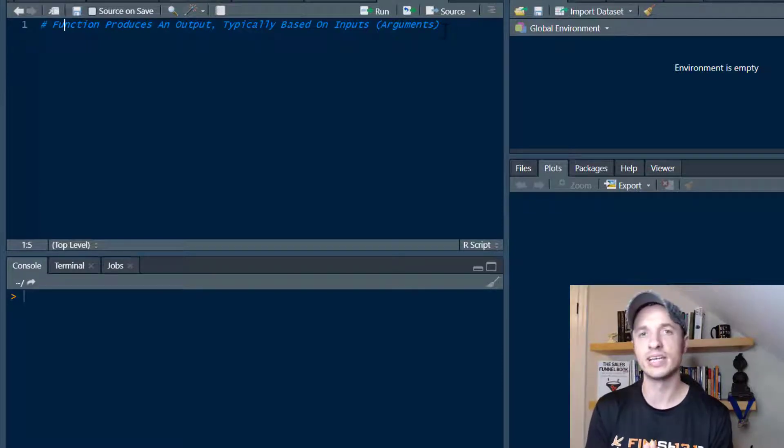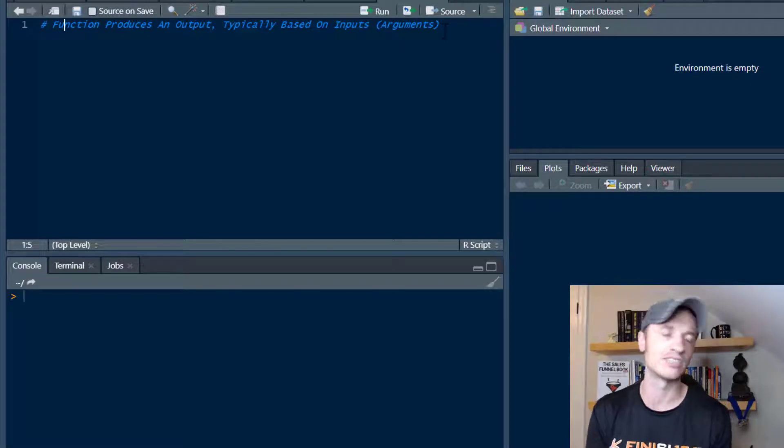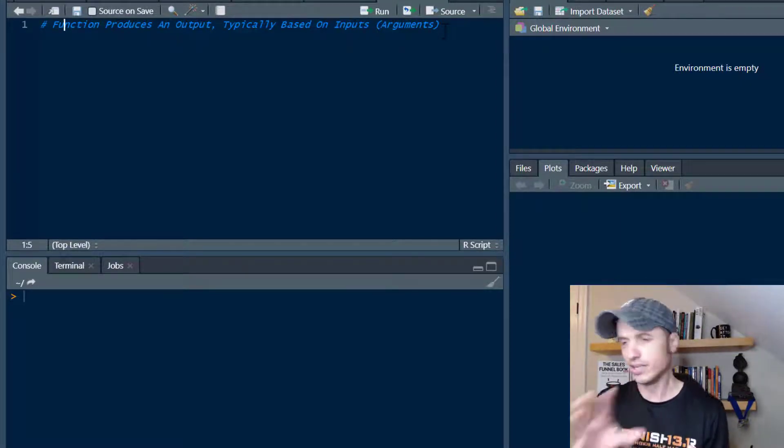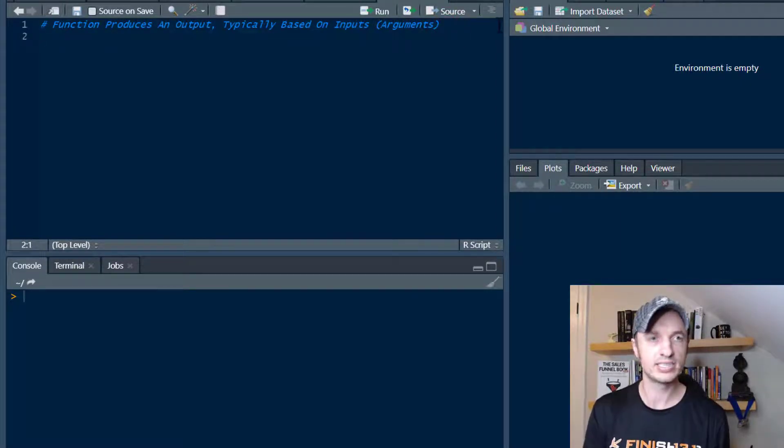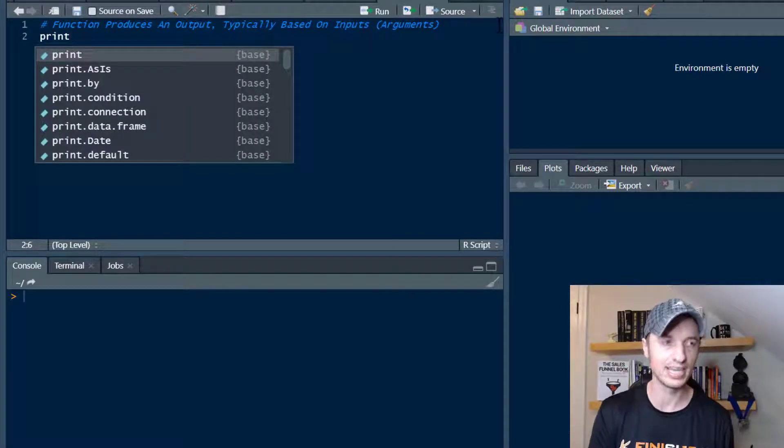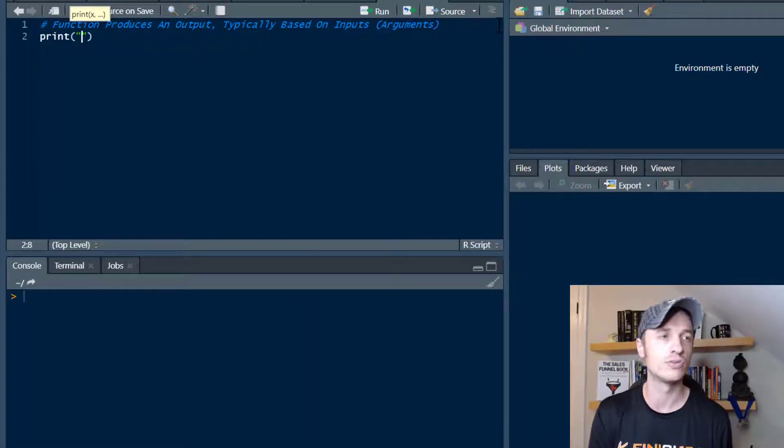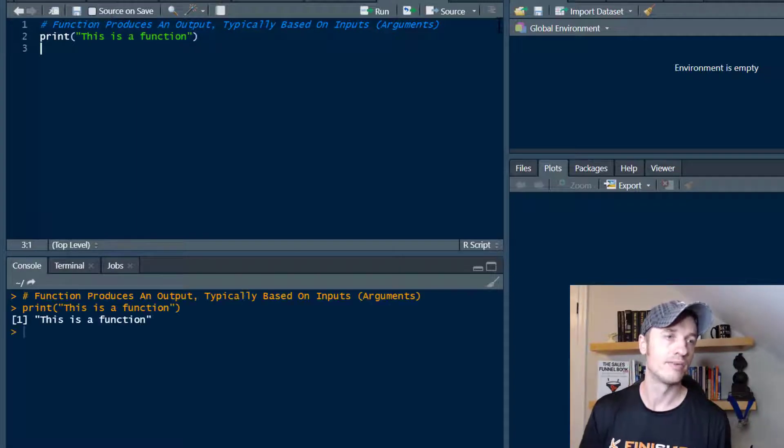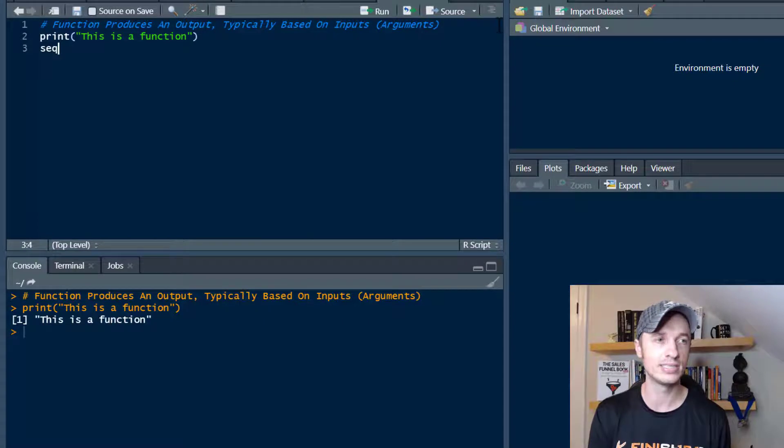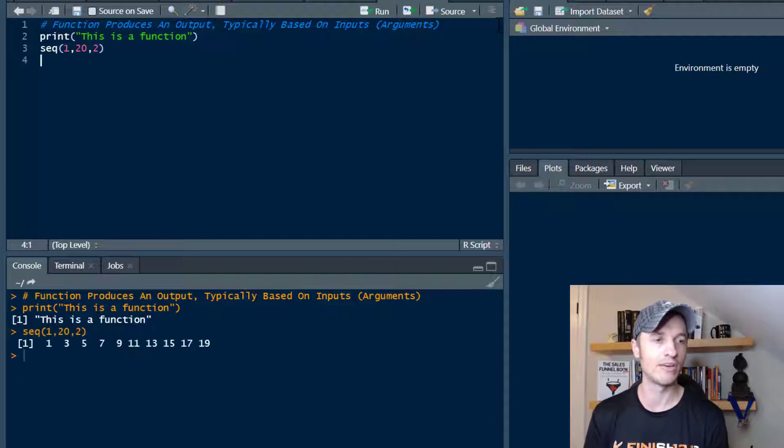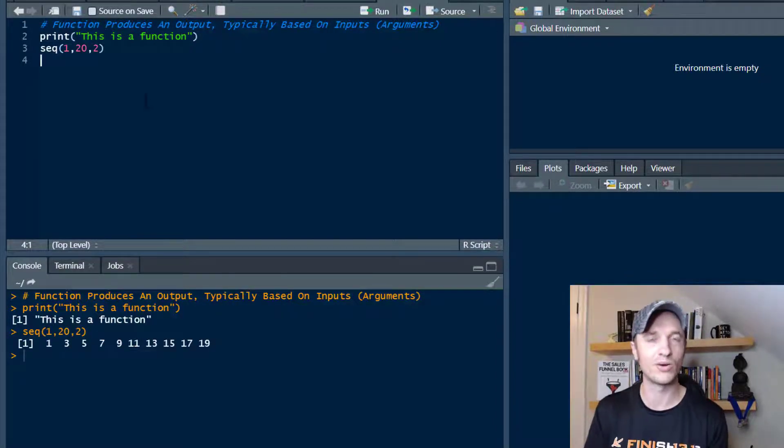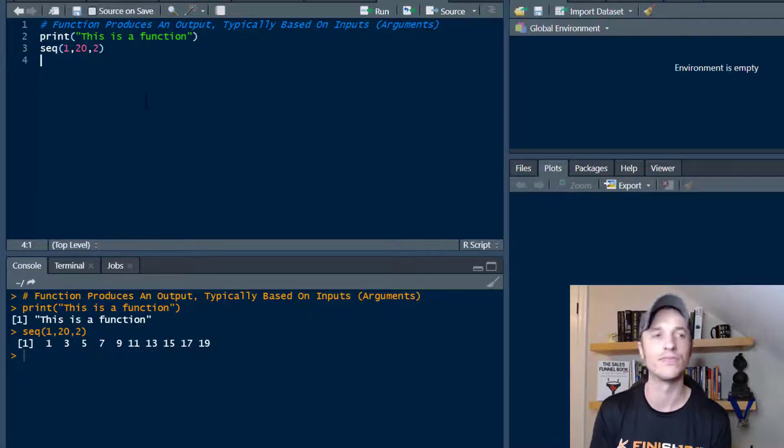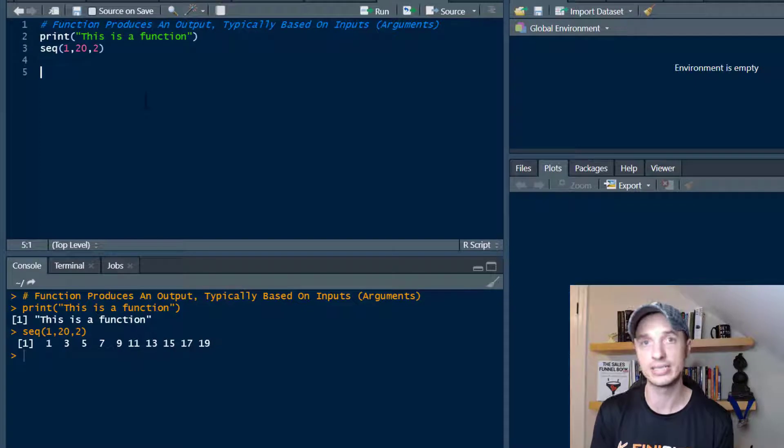R has a bunch of built-in functions already, and also if you're importing packages, there's functions in those packages that you're likely using. But more than likely, you might want to create your own if you have unique situations. Here's a couple examples like print—that is a function native to R. You've likely seen something like seq, which creates a vector like 1 through 20, step 2. So you've probably seen functions and used them before.